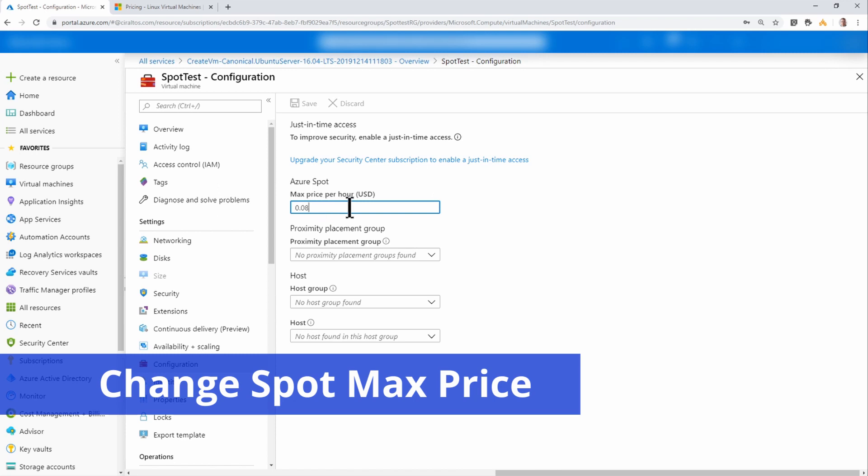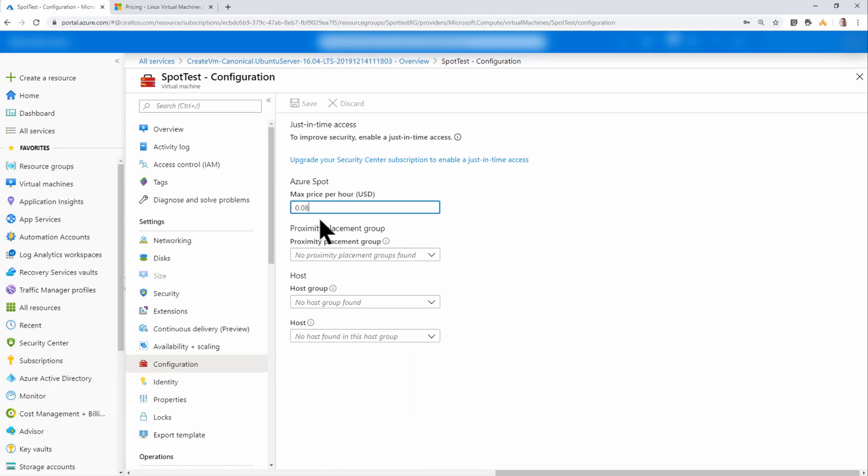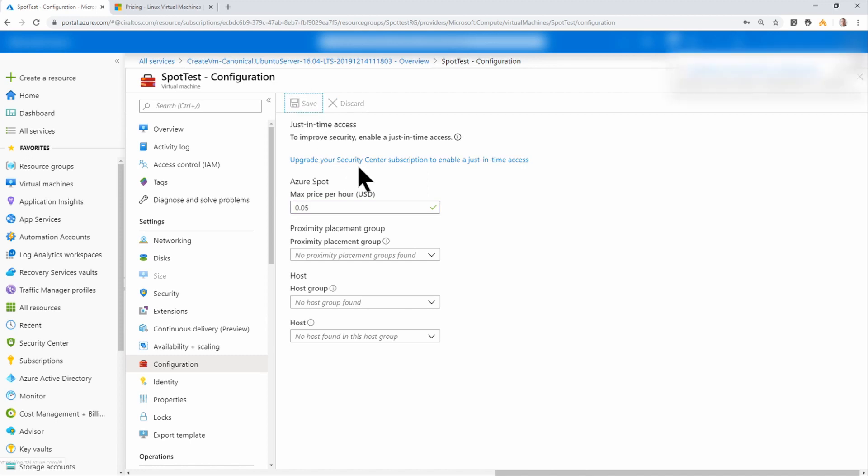Here, I can change that max price. So I set 0.08 cents when I set this up. Let's say I wanted to go down to 0.05. I can do that right here. The virtual machine does have to be deallocated in order to make that change.